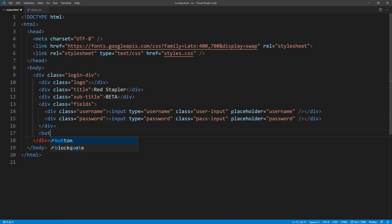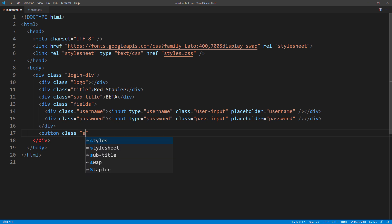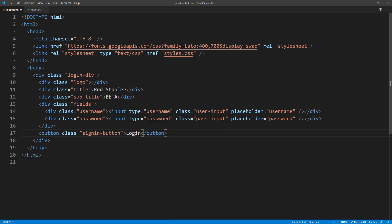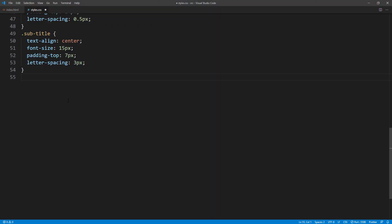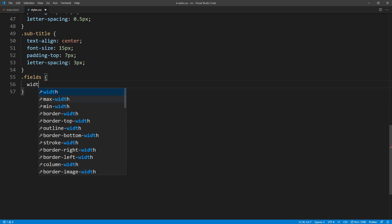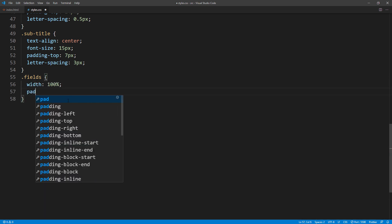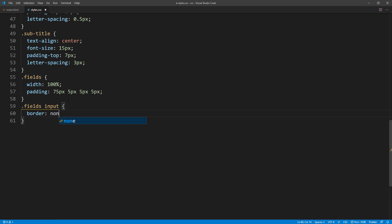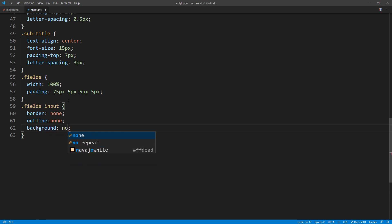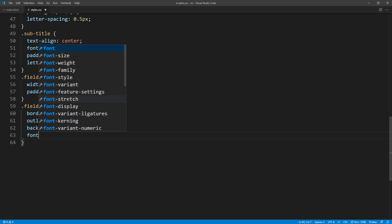Then add a sign-in button. For the CSS, I'm going to set 100% width and padding for the input fields div. Then for the input, I'm going to remove the default input styles by setting border, outline, and background to none. Then set the font size, color, and padding.